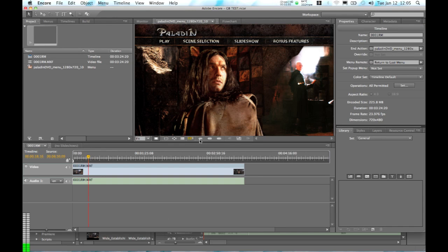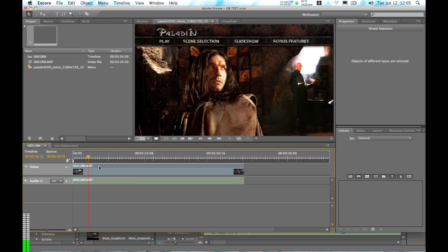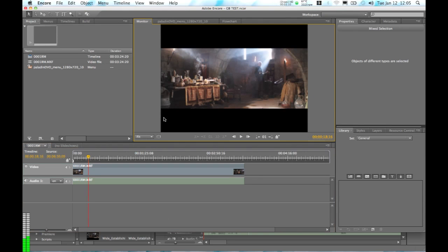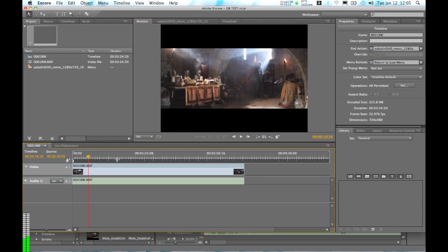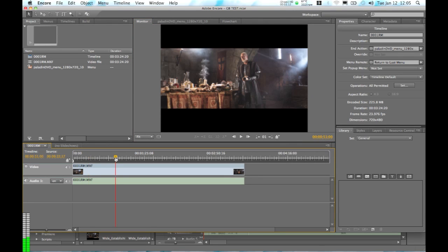Where I've created a menu to allow us to select the video that we want to play. And I've just taken the same video, and you can see that we're basically using that in Encore to create our disk.